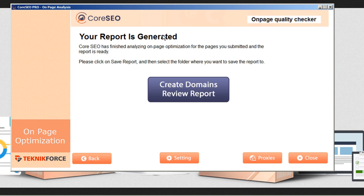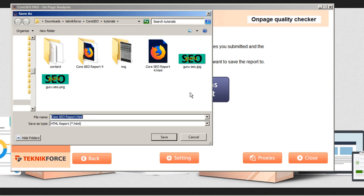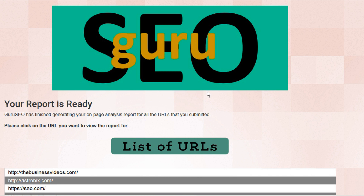About one minute later, our report is generated. CoreSEO has finished analyzing on-page optimization for the pages we submitted, and the report is ready. We can just click on this report button and we'll be asked to save the report to our local hard drive. This is saved in the form of an HTML file, which you can email to your clients and they can open it in their browser. Here you can see our agency logo that we uploaded and our agency branding within the report, which we configured in the settings before we started.